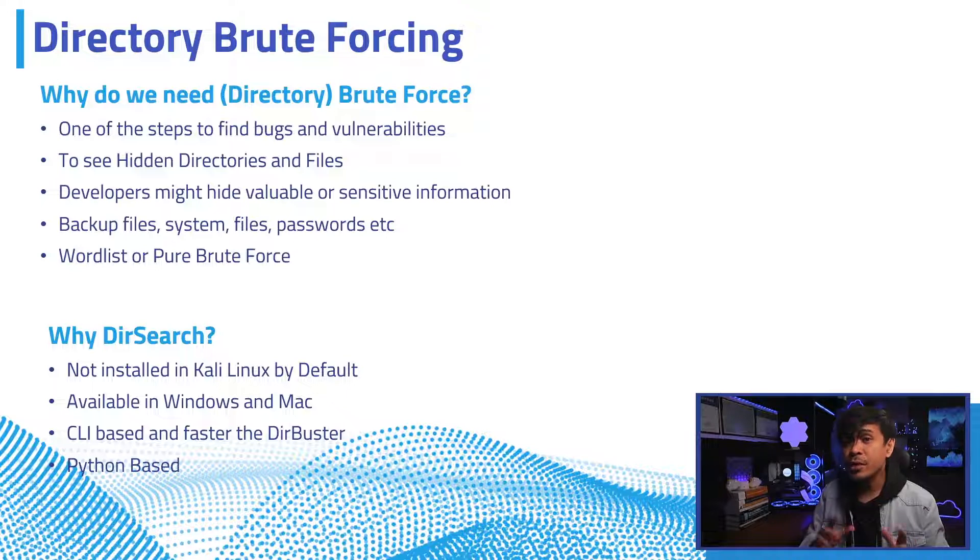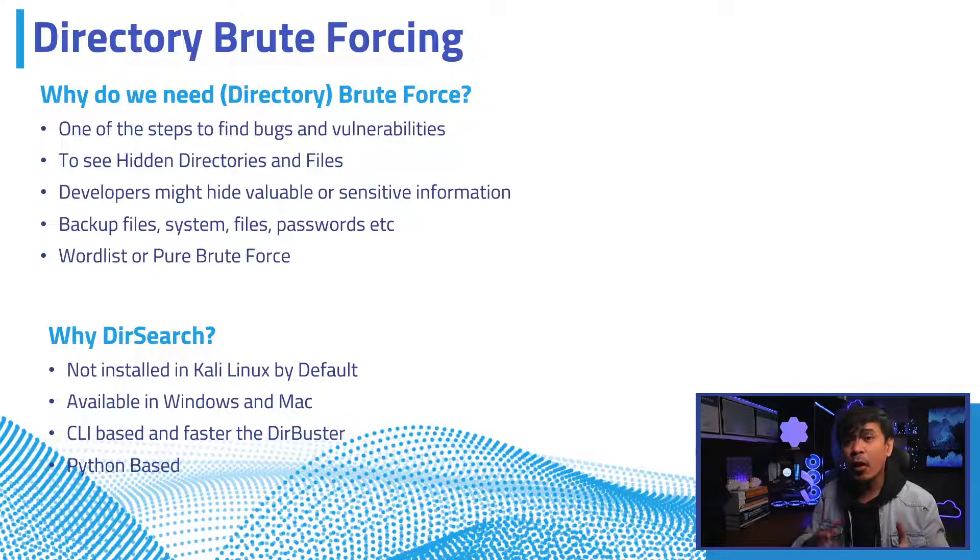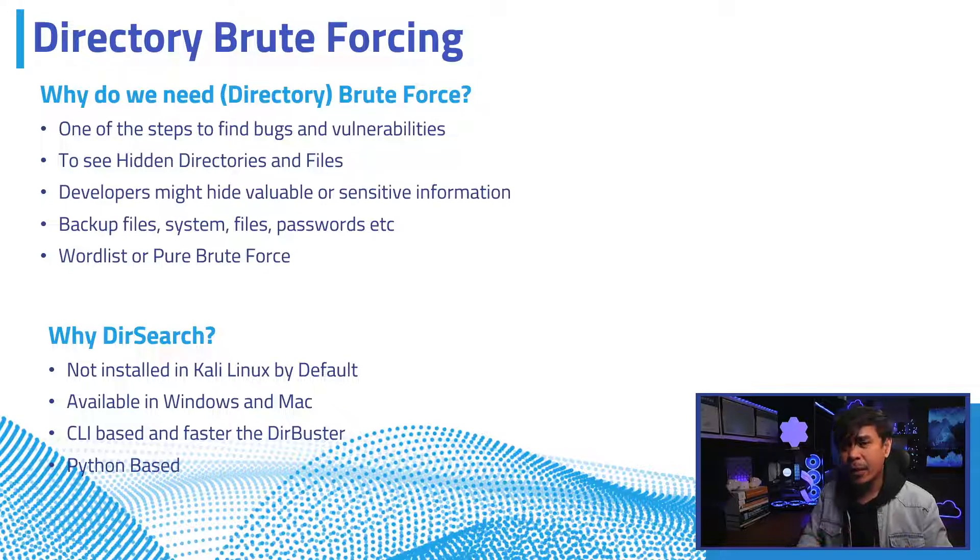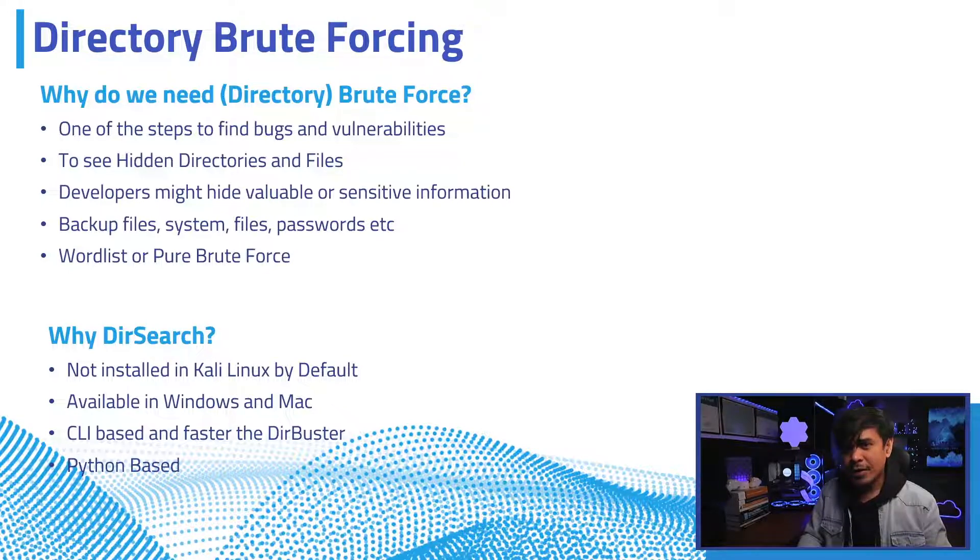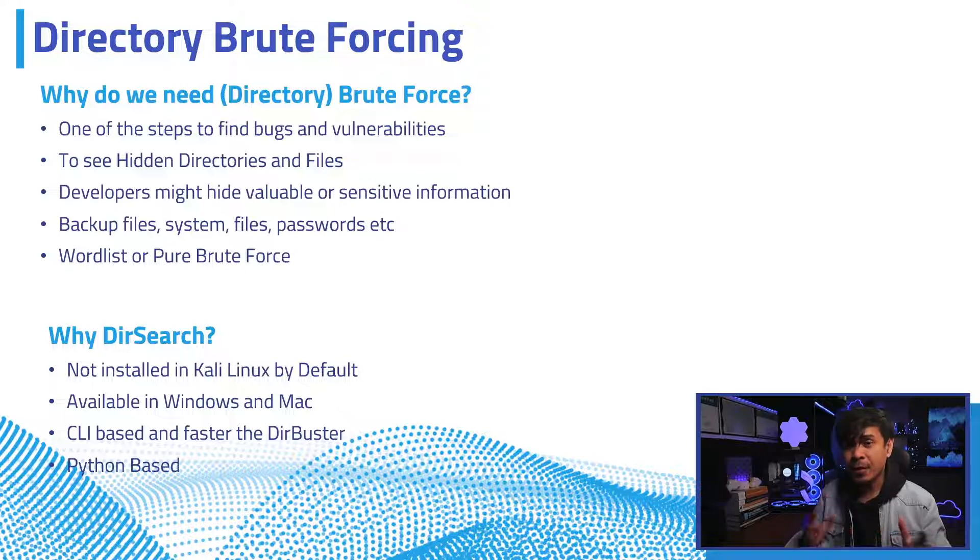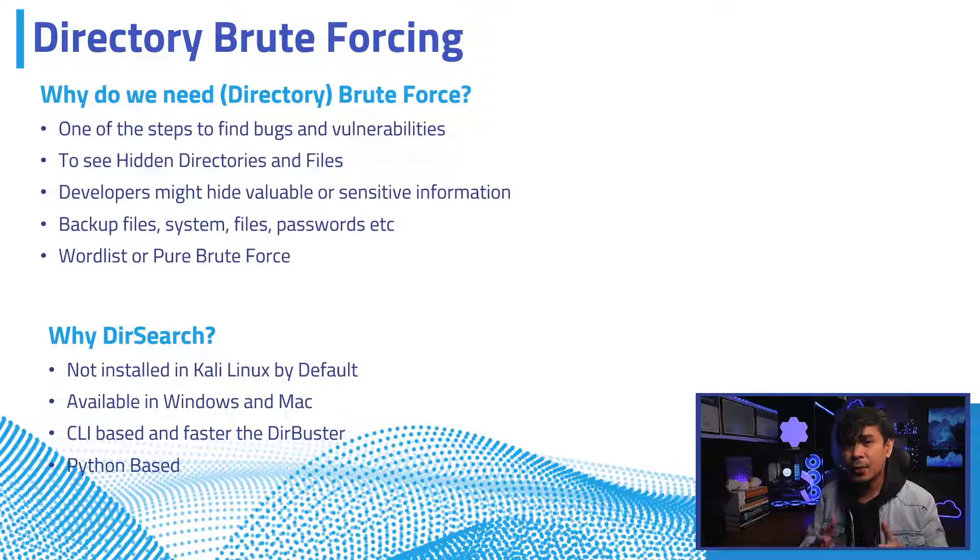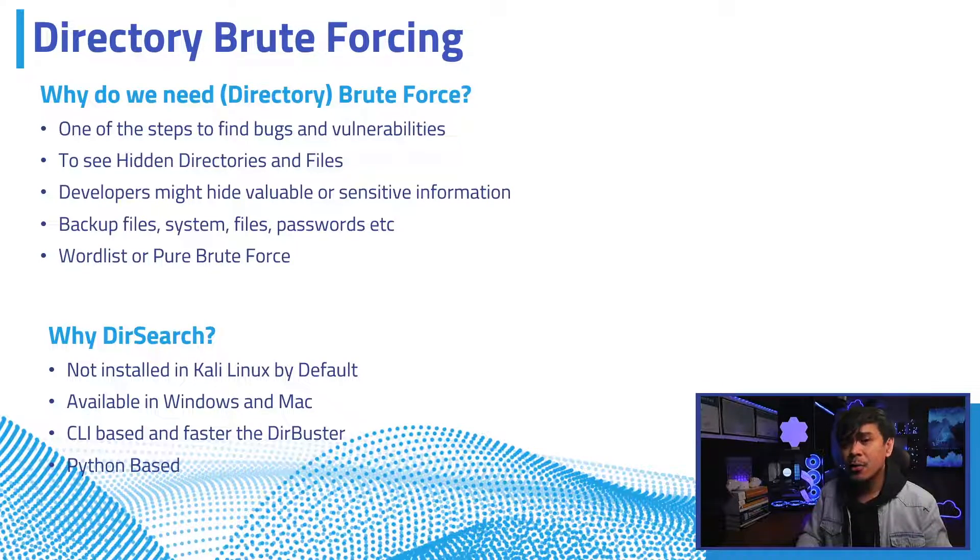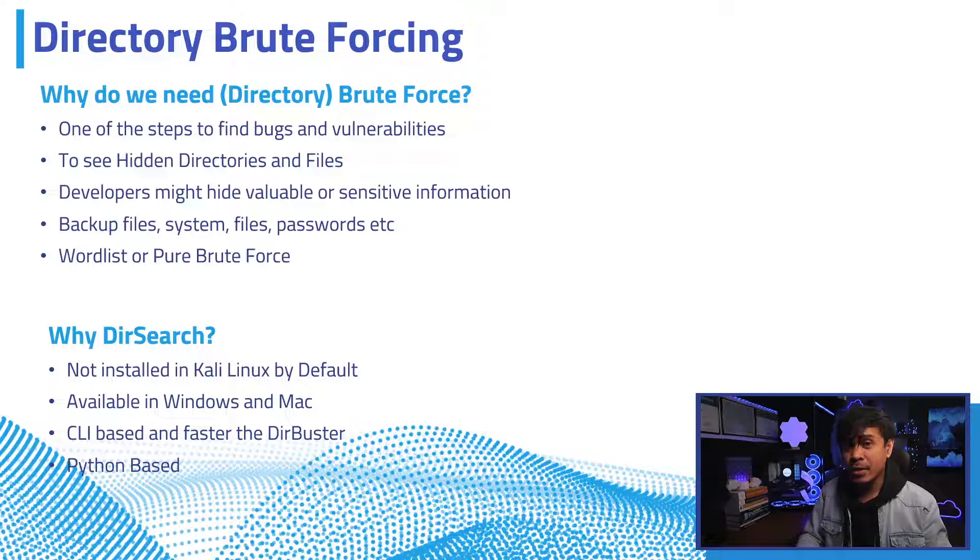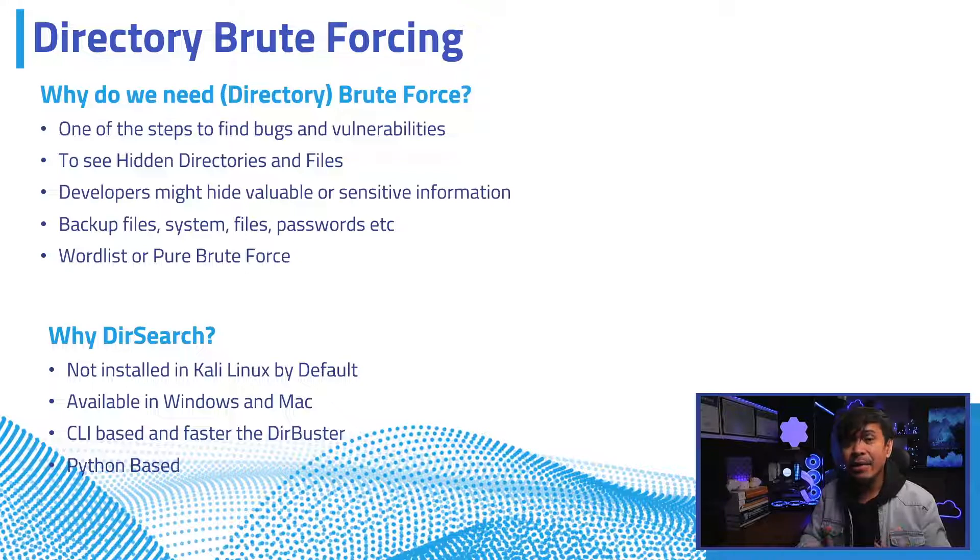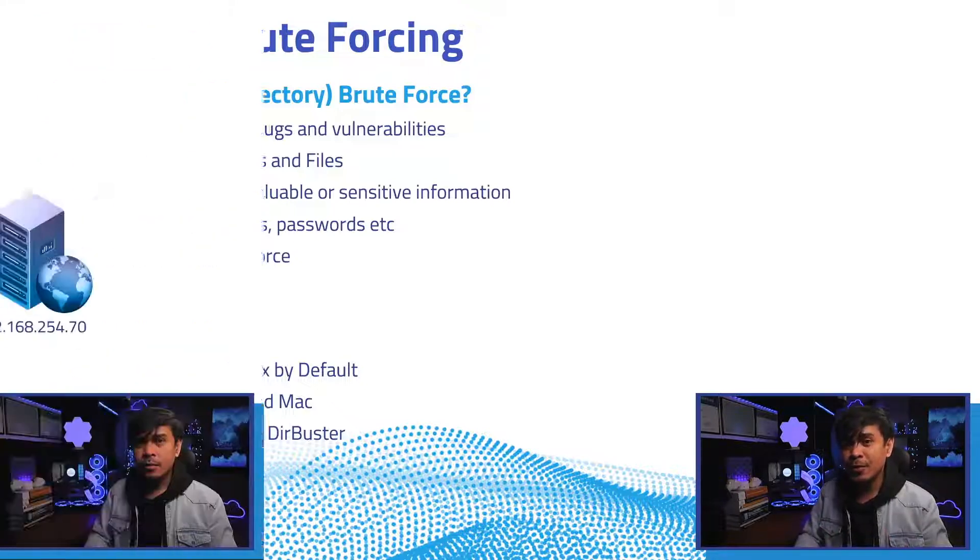DirSearch is not as common as other tools such as DirBuster. It's not installed in Kali Linux by default, but most Linux tools are easy to install anyway. It's available also in Windows and Mac operating systems. DirSearch is Python based and only available in CLI, but it's faster than most directory brute force tools.